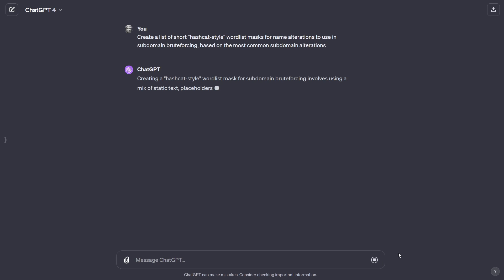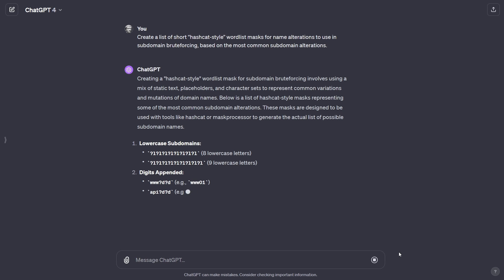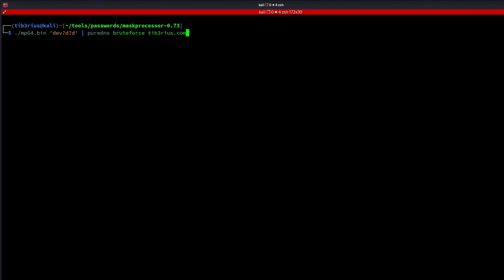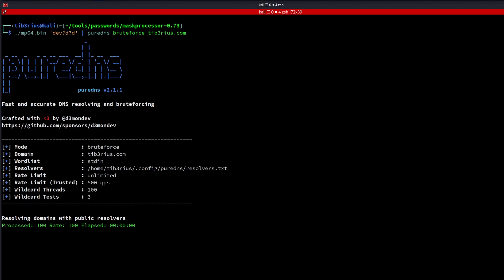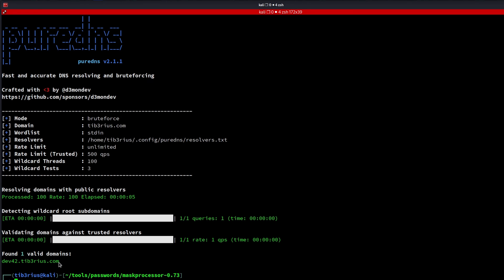The popular tool AMAS supports Hashcat-styled masks for performing modifications to a supplied wordlist, but you can use Hashcat's mask processor tool to generate modified wordlists for use with your favourite subdomain brute forcing tool. I asked ChatGPT to create a list of short Hashcat-style wordlist masks for name alterations to use in subdomain brute forcing, based on the most common subdomain alterations. Let's pass one of these masks to mask processor and then pipe the output into puredns, targeting a totally 100% not pre-prepared domain. As if by magic, we've found a new subdomain.